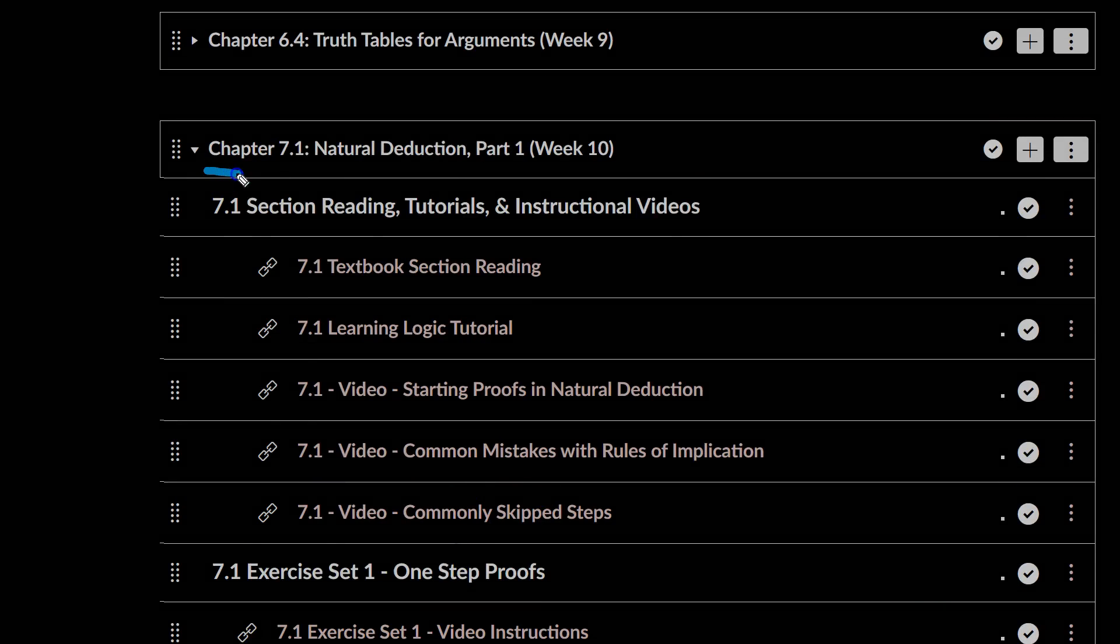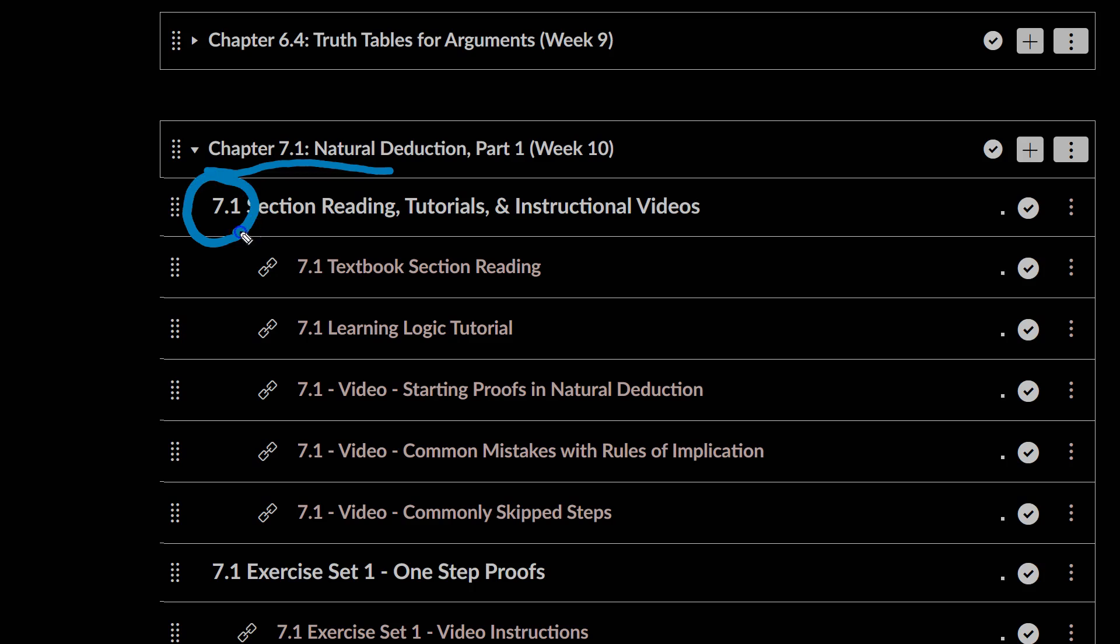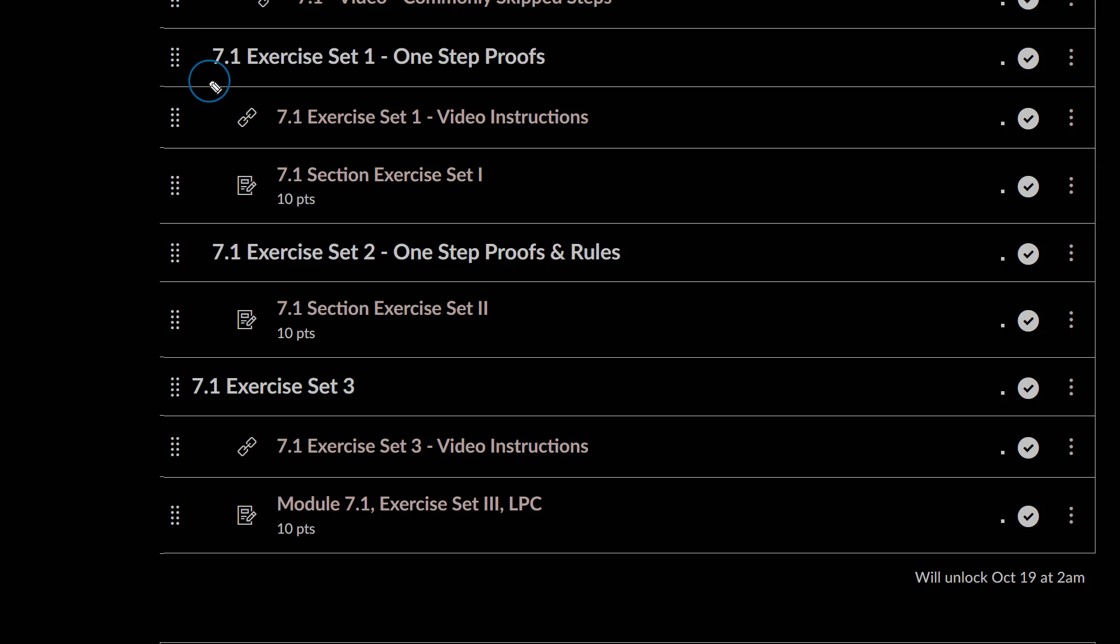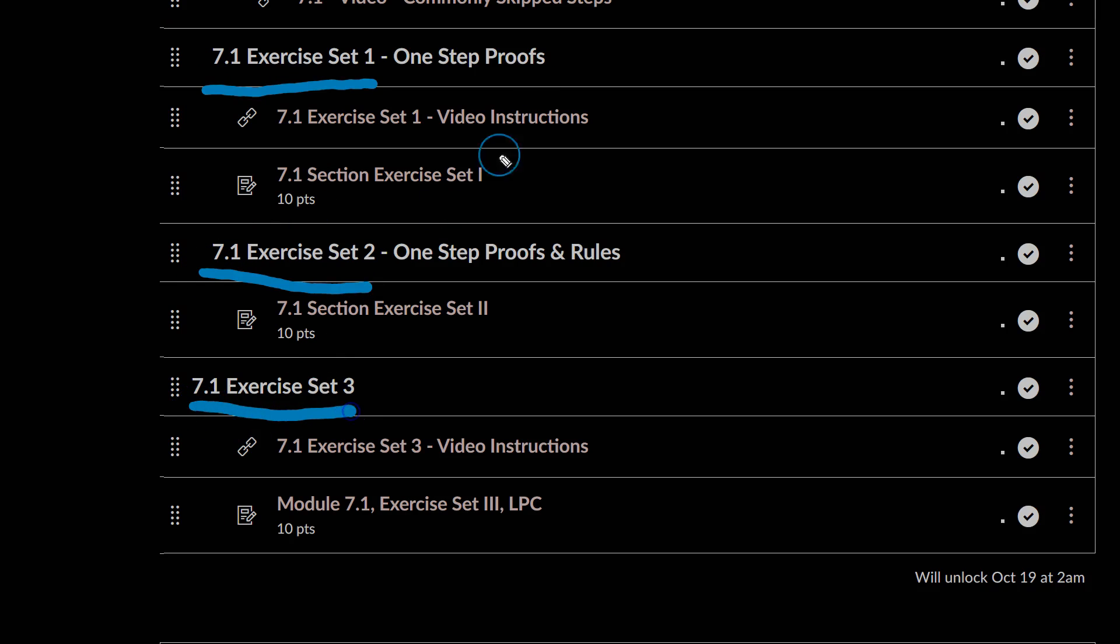So in the first part of Chapter 7.1, it's just going to be instructional materials, and then after that you'll have Exercise Set 1, Exercise Set 2, Exercise Set 3.